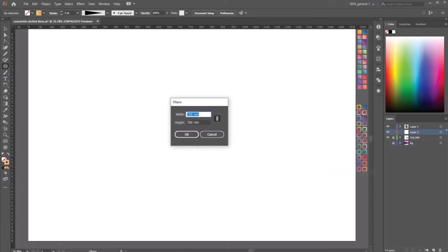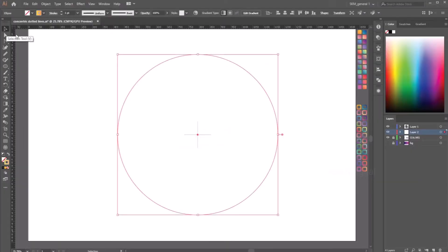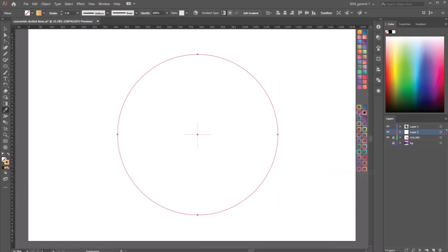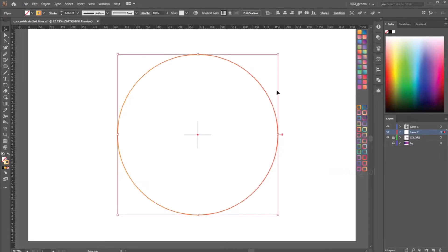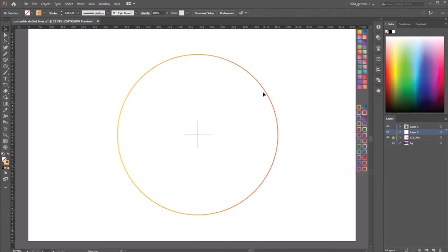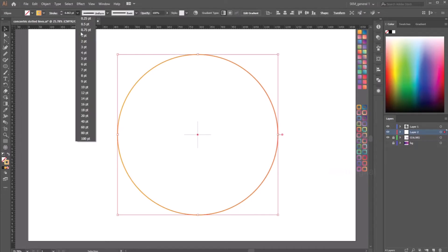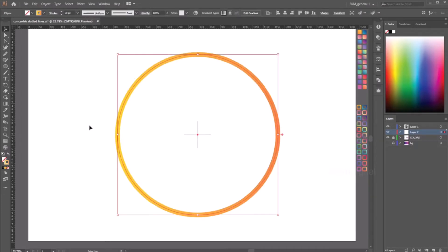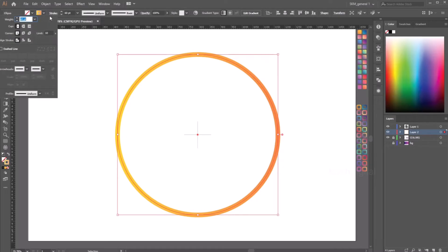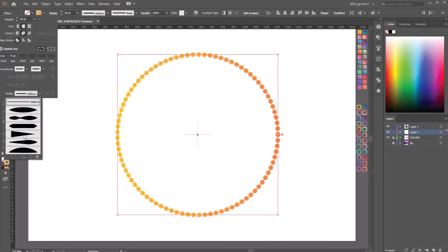Let's start with the circle. Select the circle and give it a stroke — let's give 60 points. Then go ahead and click the stroke settings. Keep the cap and corner as a rounded one and click the dotted line.